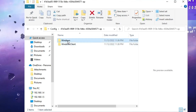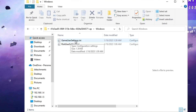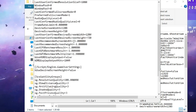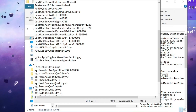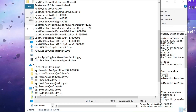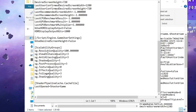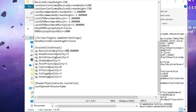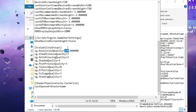Click on Windows and here you will find GameUserSettings.ini — double-click on it. It will open in Notepad; if not, open it with Notepad. Scroll down to the very bottom and find Resolution Quality.